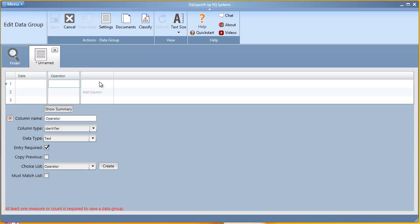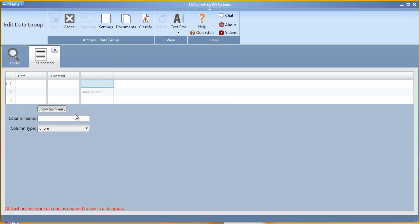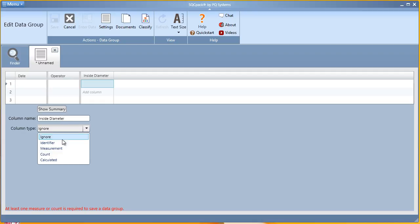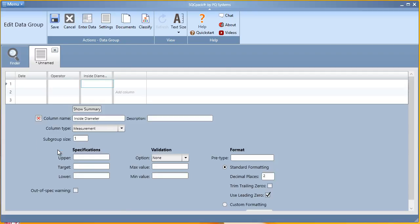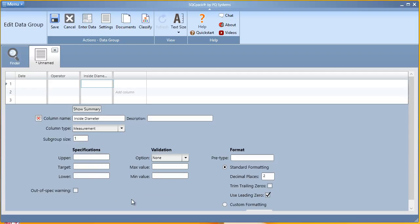For my two measurement characteristics, I'm going to keep track of inside and outside diameter. Column type is a measurement characteristic. You'll see here that for measurement characteristics, you can define your upper target and lower specifications. You can also force minimum and maximum allowable values.